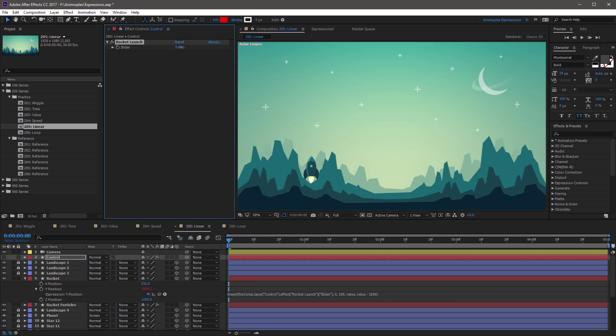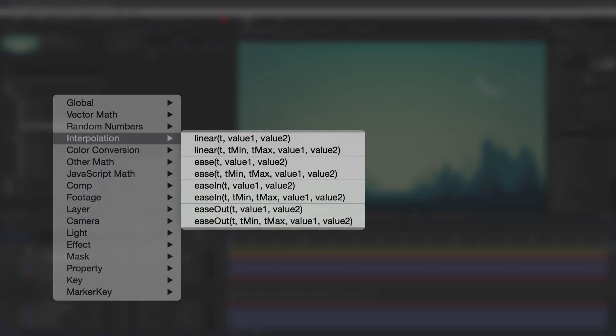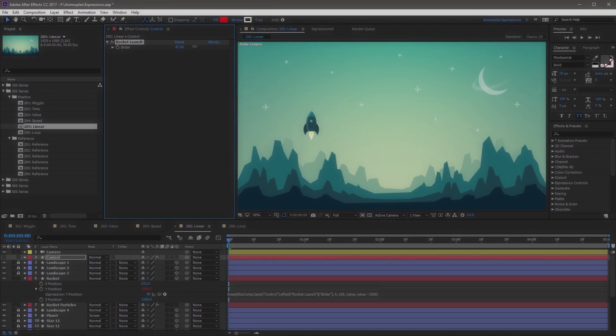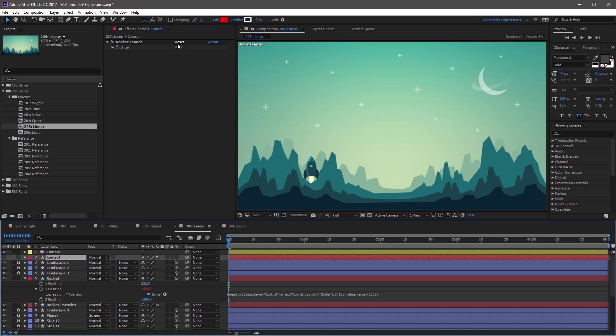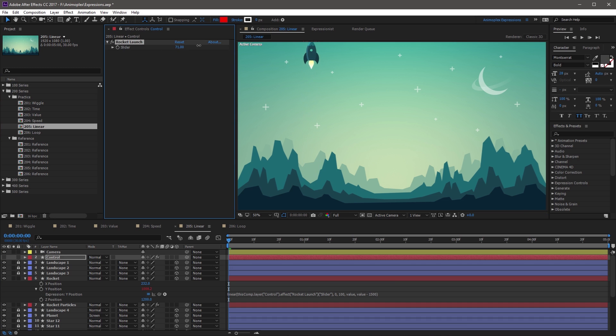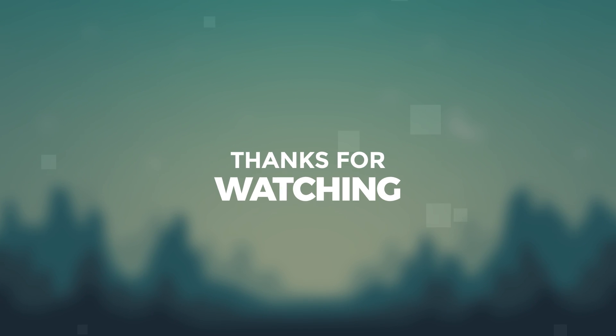You can find the linear and ease syntax in the expression language menu under the interpolation category. We've arrived at the end of lesson 205: remapping values with the linear and ease methods. If you enjoy this expressions course, consider purchasing the paid content — it includes in-depth documentation, extra tutorial content, high definition videos, and all the project files used in the training. Your purchase will help to create more free courses like this in the future.